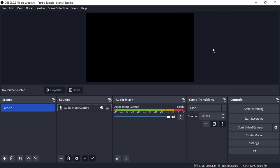Hello everyone, welcome to OBS Studio tutorials. In this video we are going to see how to add a background color in OBS Studio. A solid background color can do wonders for your video by providing a clean background after fully processing your video.